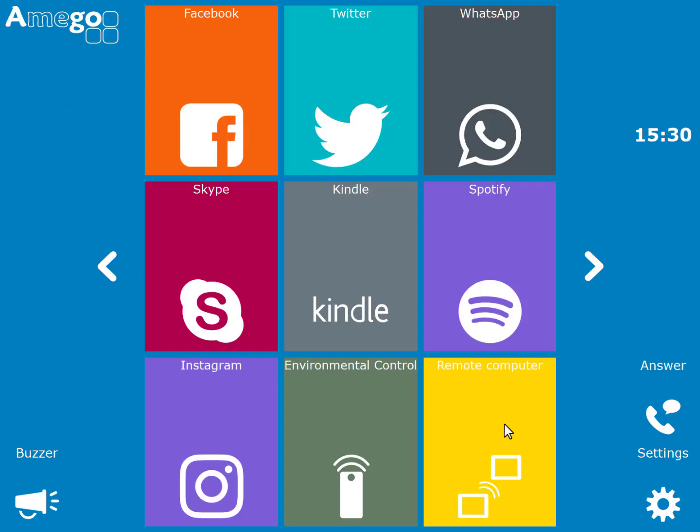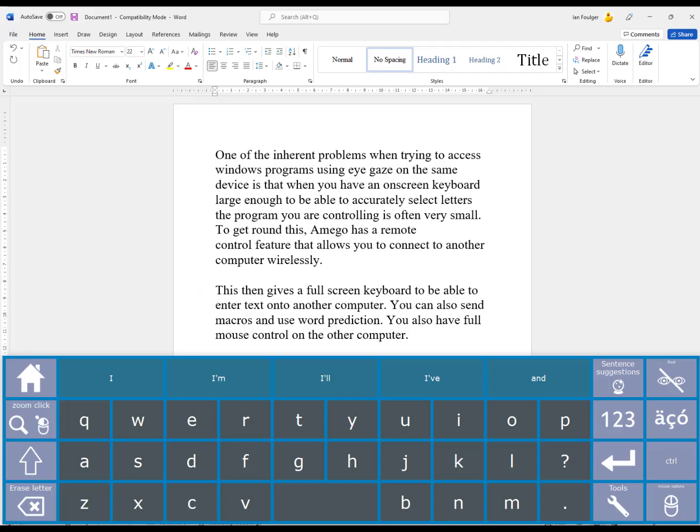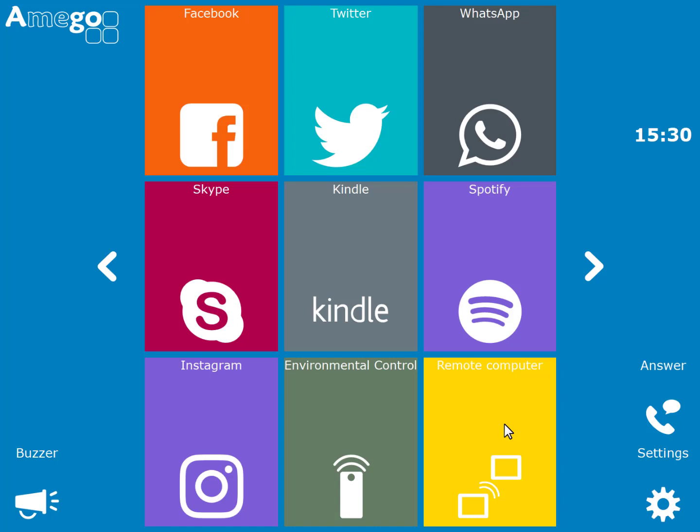One of the inherent problems when trying to access Windows programs using eye gaze on the same device is that when you have an on-screen keyboard large enough to be able to accurately select letters, the program you are controlling is often very small.